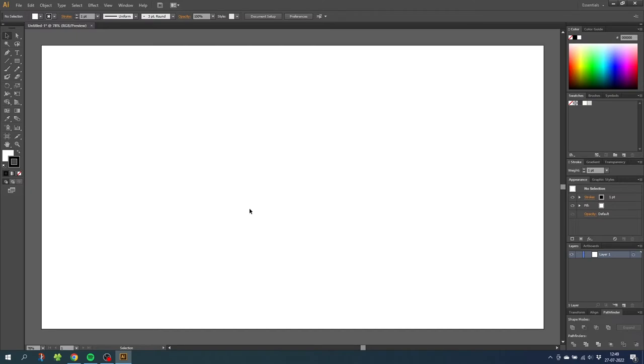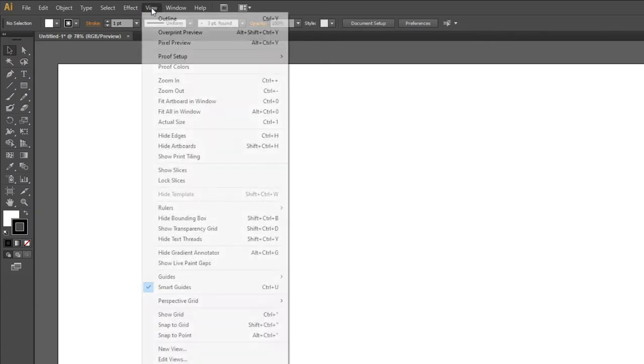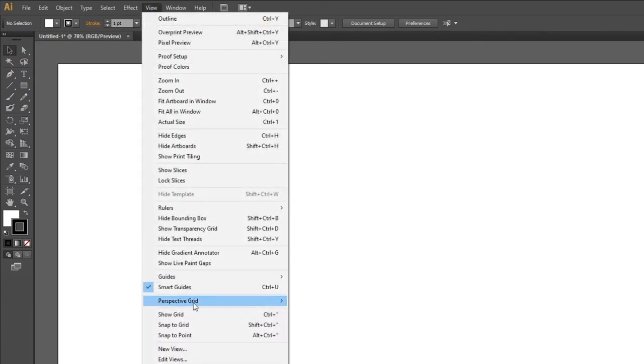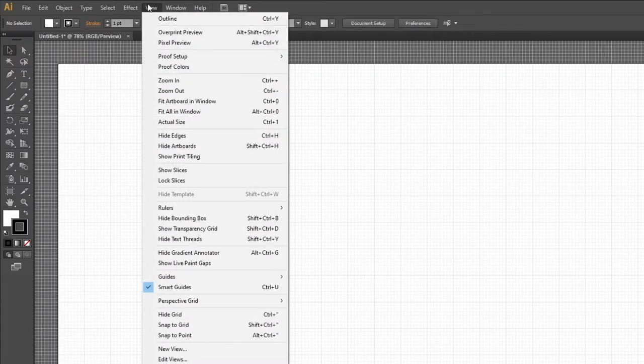So here we are in Illustrator and the first thing we want to do is activate the grid and the snap to grid feature. Go to view, then go to show grid, then go to view again and snap to grid.